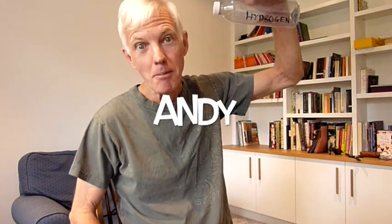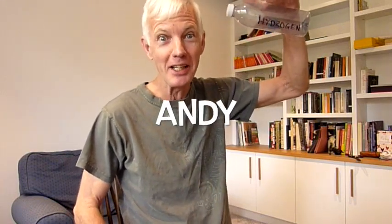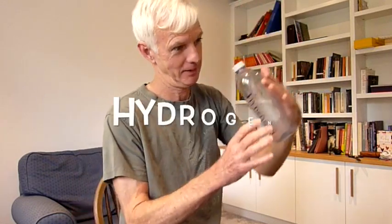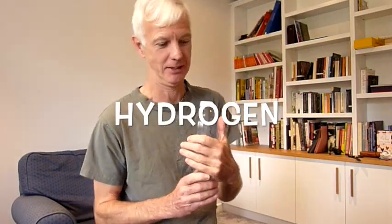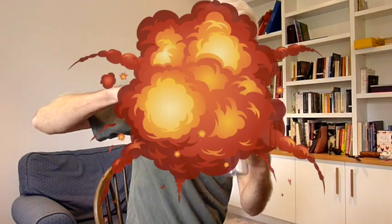Hello YouTube, my name's Andy and I've been learning about Hydrogen. No, not that sort of Hydrogen.